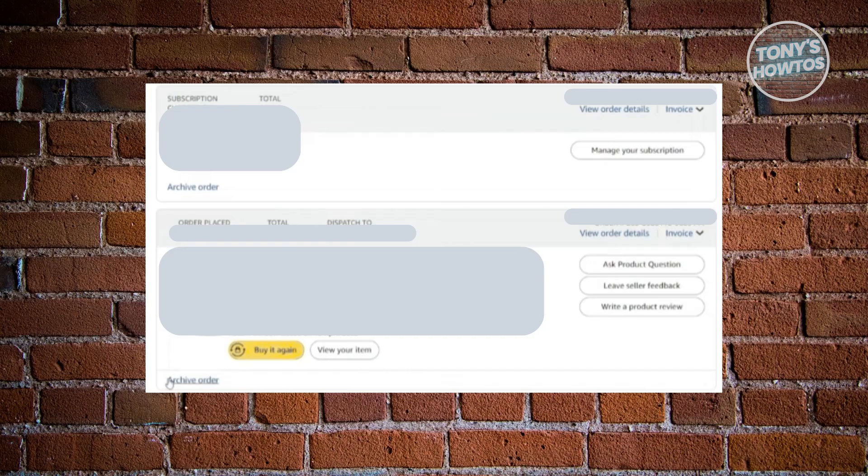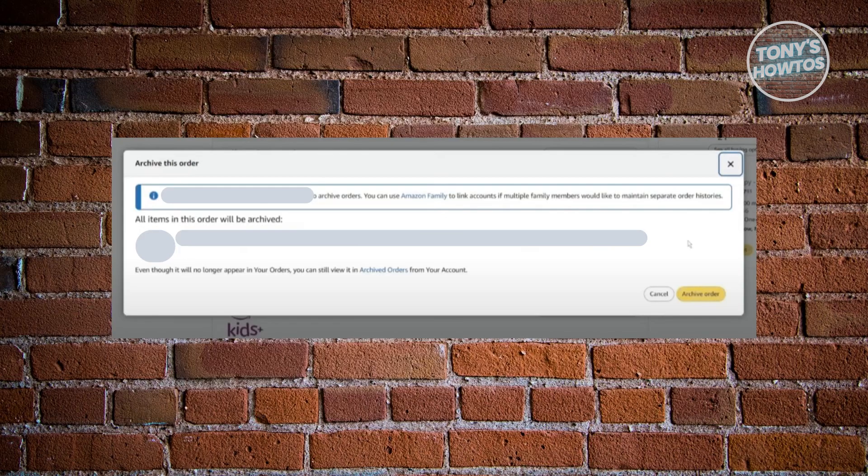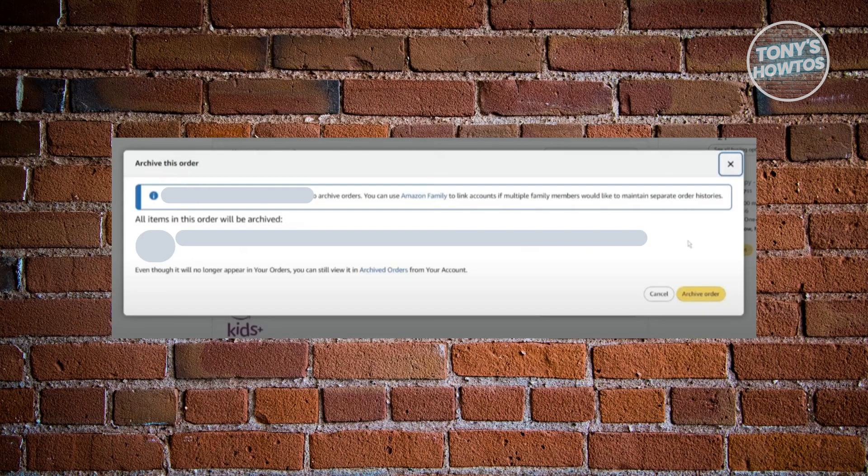Press or click on it and it should give you this popup here. Go and click on the archive order at the bottom right here and that should archive your order automatically.